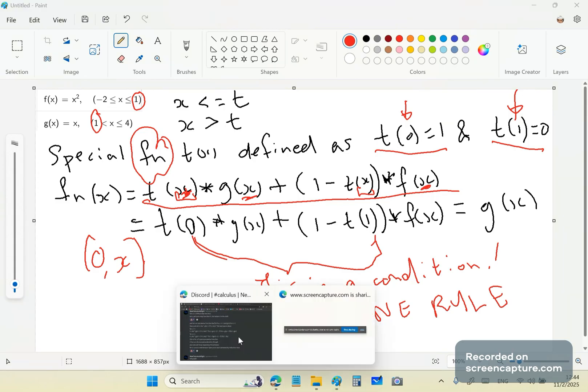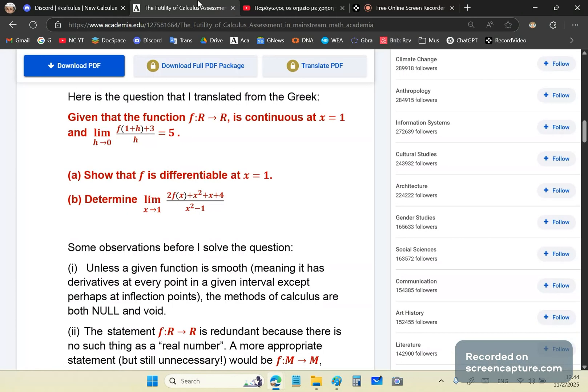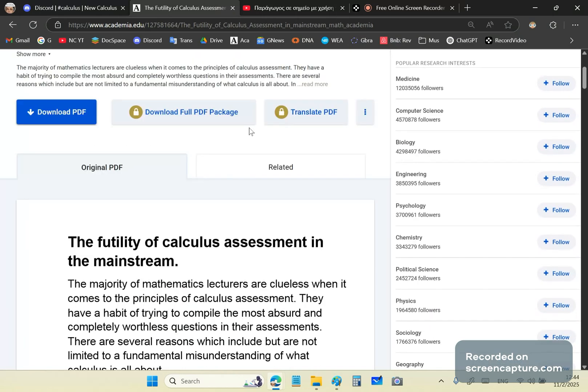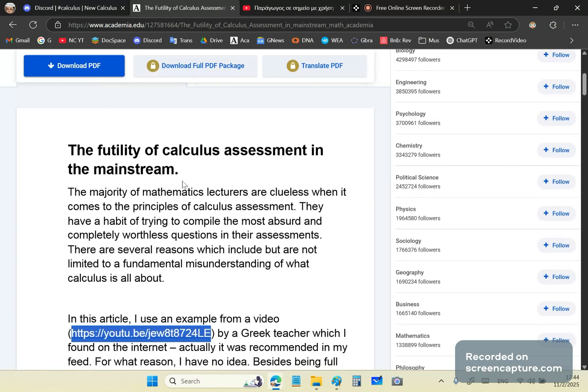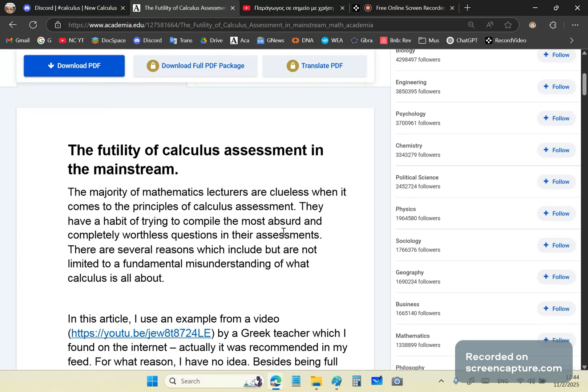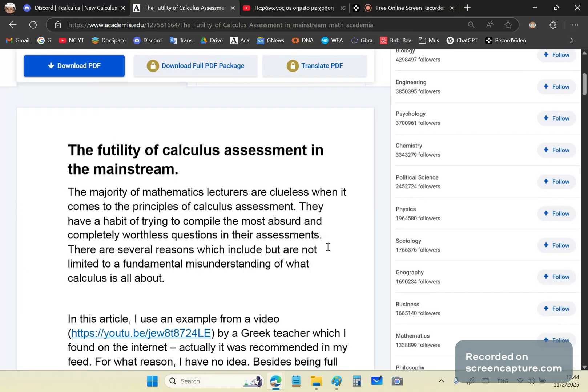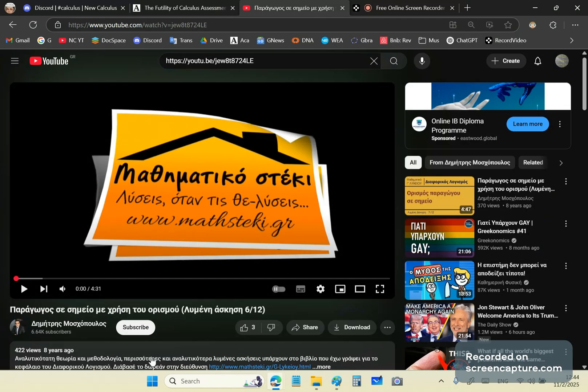So, look, mainstream mathematics professors are idiots, and I've written a fantastic article here on academia.edu, which I encourage you to read. It's called The Futility of Calculus Assessment, and I make an example of one of the Greek teachers, somebody called Dimitris Moschopoulos.